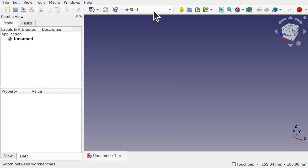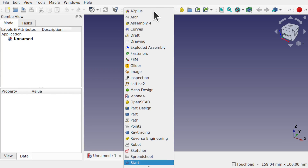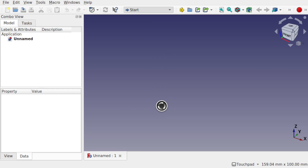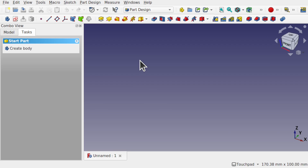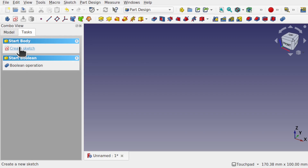For this workflow we're going to be using the Part Design clone workflow — this icon here. First of all we need something to clone. This is going to be our base body that we're going to create a number of other bodies off of that are slightly different. It's almost like a template. So we're going to create a body and then create a sketch.